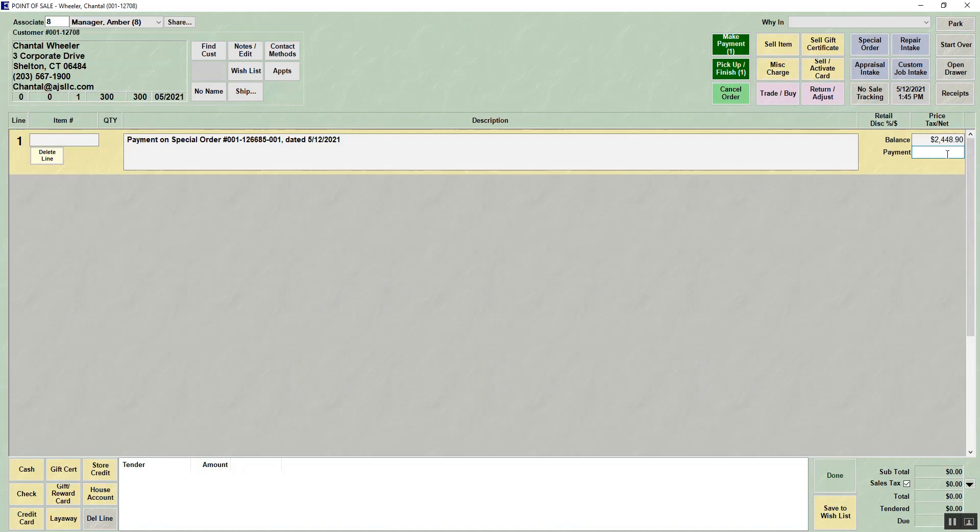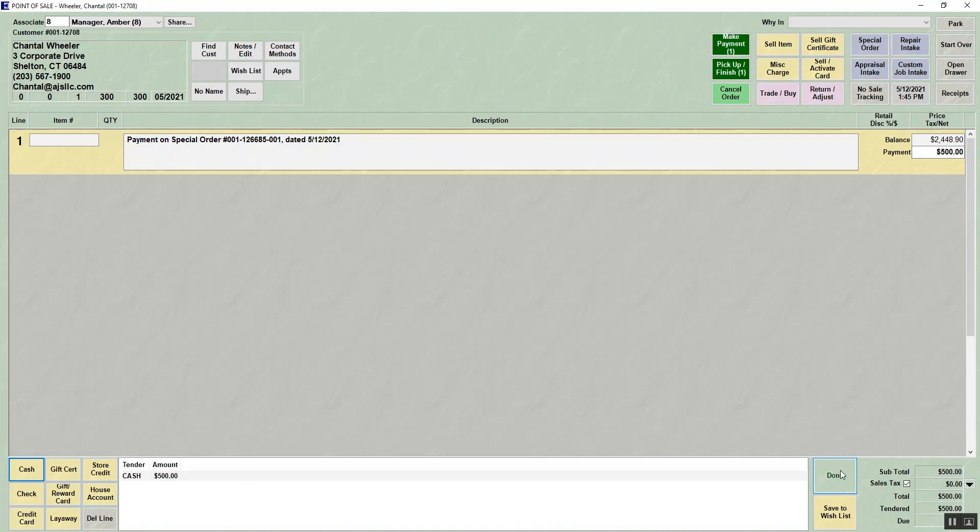So if they wanted to make a $500 payment, we would choose 500, we'd choose how they're paying, and we'd hit done.